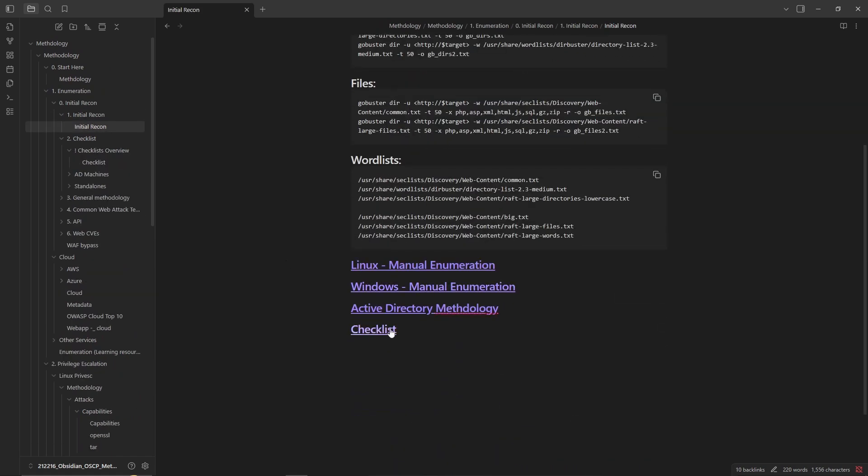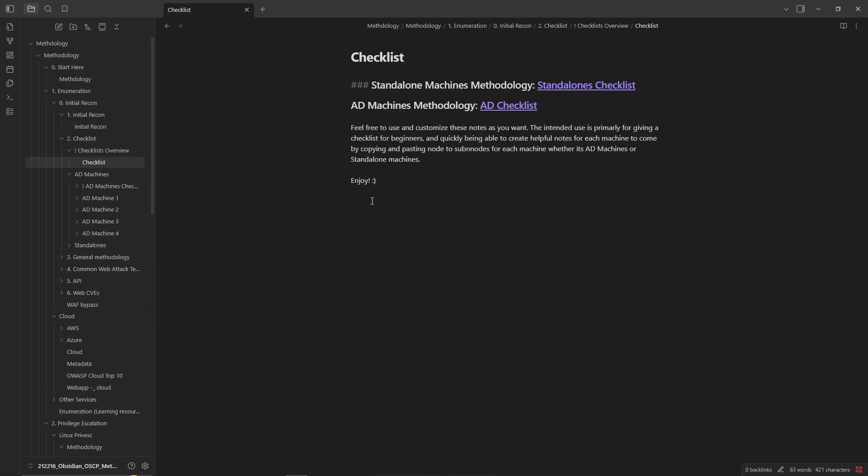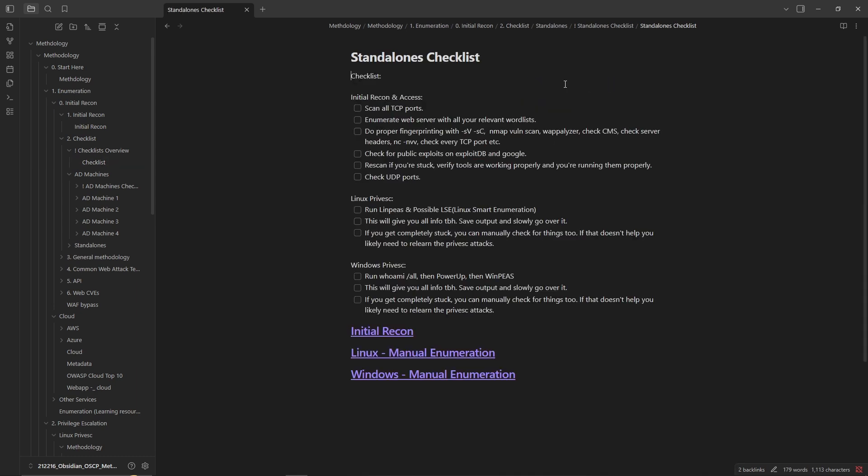Then we also have the checklist. If you go to checklist right here we have the standalone and we have Active Directory checklist, both of them. If you click here we have essentially this checklist. These are just very basics, more so intended for people that are completely new.